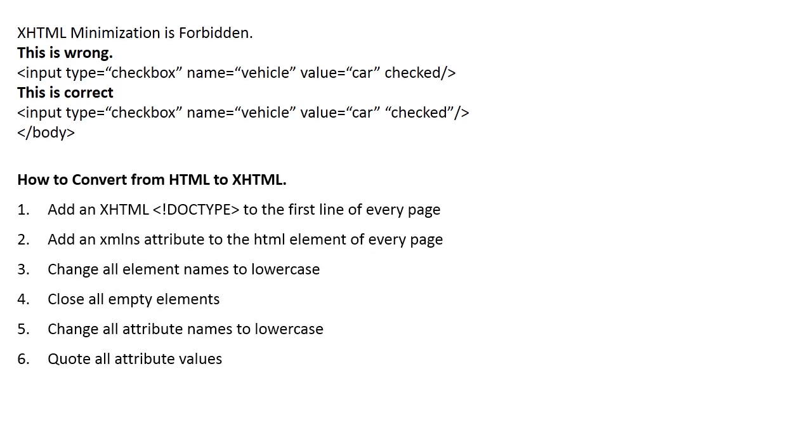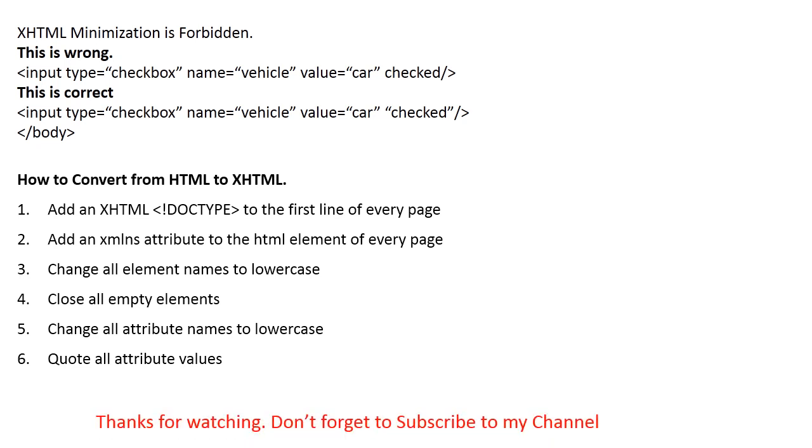How to convert from HTML to XHTML is to add an XHTML DOCTYPE to the first line of every page. Add an xmlns attribute to the HTML element of every page. Change all elements to lowercase. Close all empty elements. Change all attribute names to lowercase. Quote all attribute values. Thanks for watching and don't forget to subscribe to my channel.